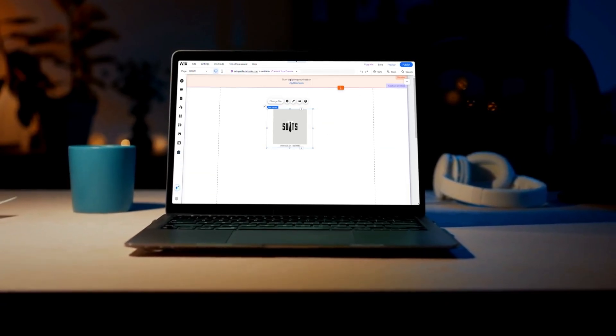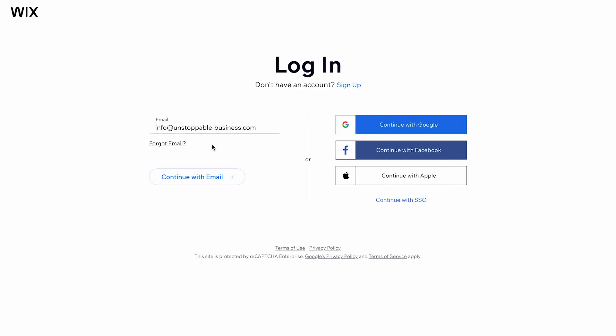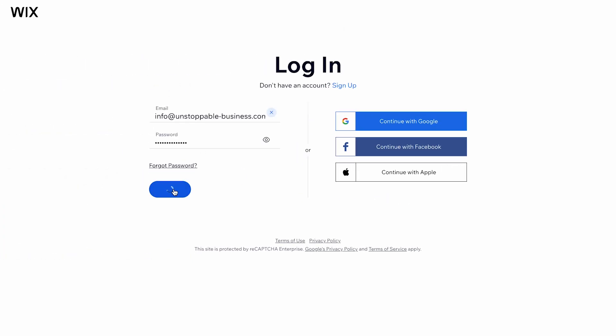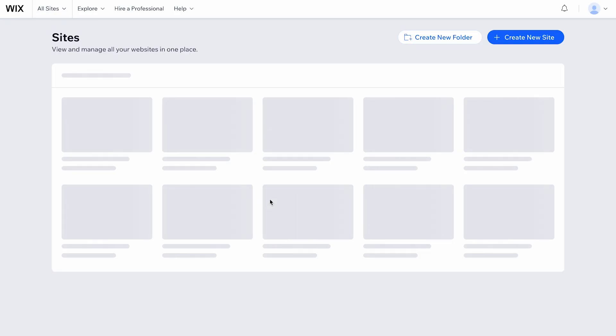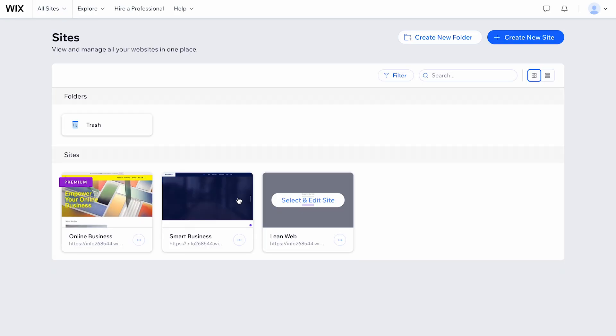To get started, log into your Wix account and open the editor for the site where you want to add a PDF.